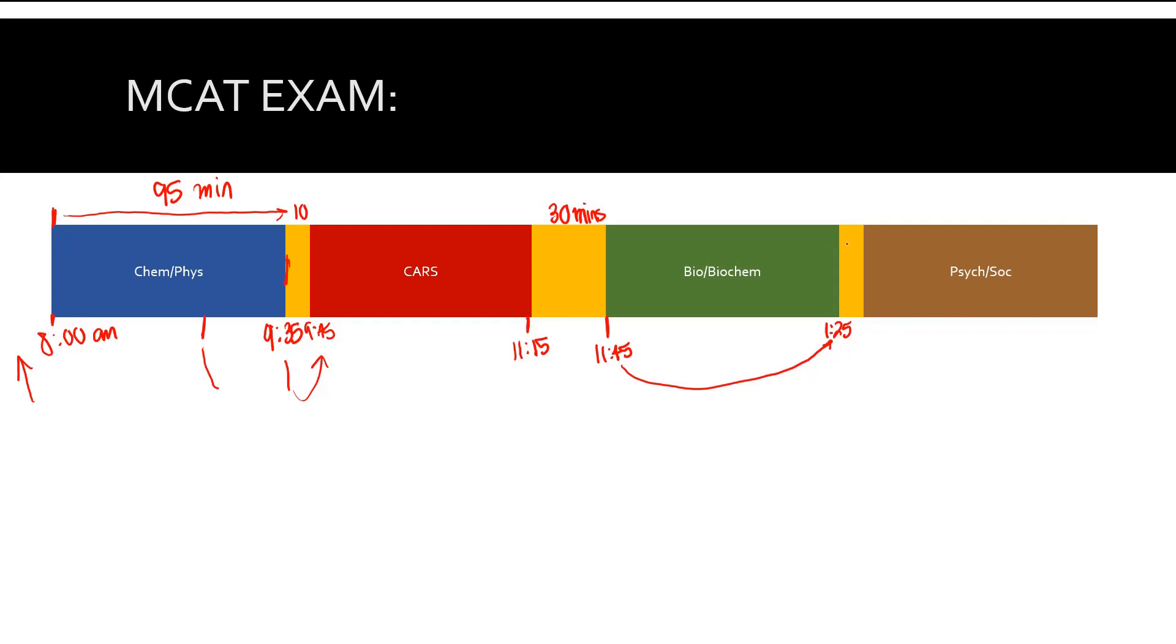Now you have your final 10-minute break. And now you start this section at 1:35. This section is also 95 minutes. So what is the math on that? 1:35, 2:35, 3:05, 3:15.